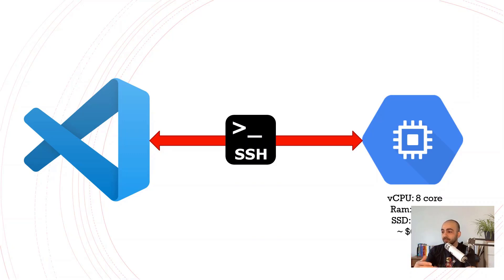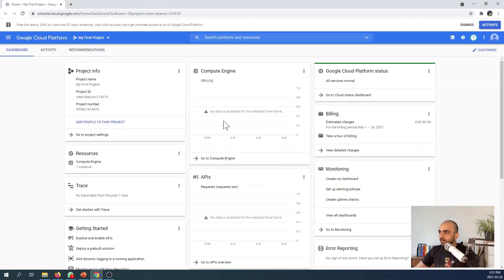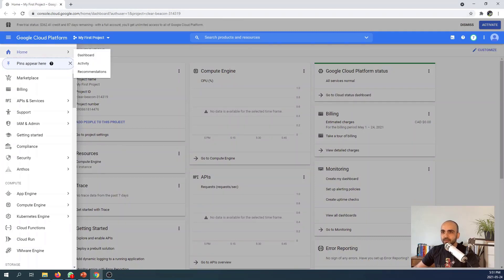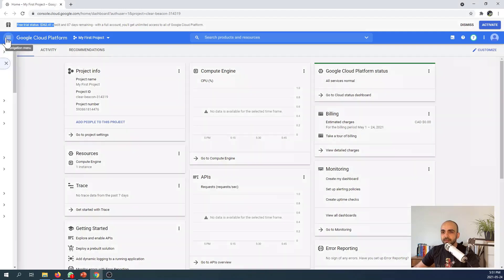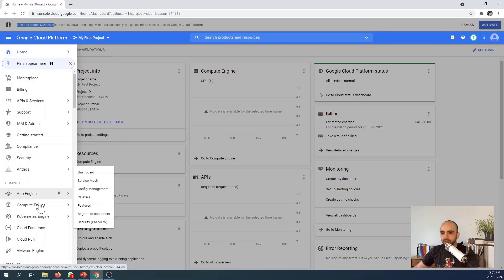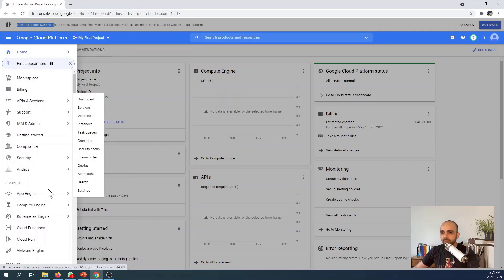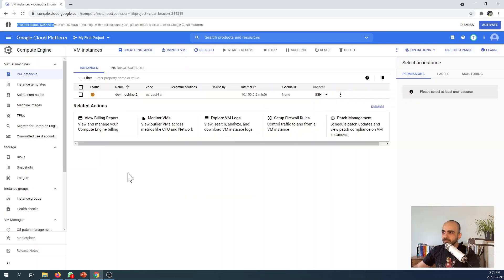Here is my GCP dashboard at console.cloud.google.com. You can find this link in the description. You'll have some kind of free trial—you can see for me it's $362 remaining. For creating a new compute engine, go to VM instances and let's create a new one.